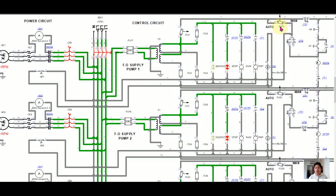Now I will start the fuel oil supply pump number one in automatic. This is a changeover switch — I only put the fuse here just to connect to the panel board, but this is equivalent for this circuit connection. I only installed a fuse as a changeover switch to connect the variable into the panel board. So I will switch this one on in automatic number one and we'll see what happens.